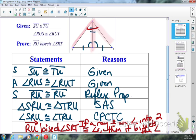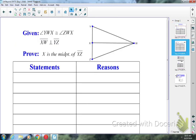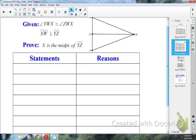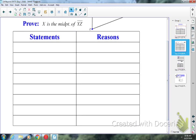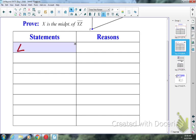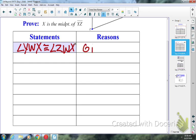Let's take a look at the second proof. This one, we are given that angle YWX is congruent to angle ZWX, that segment XW is perpendicular to segment YZ, and that X is the midpoint of segment YZ. So the first step is angle YWX is congruent to angle ZWX — given information. I'm going to put an angle in the margin because that's a pair of angles we know are congruent.